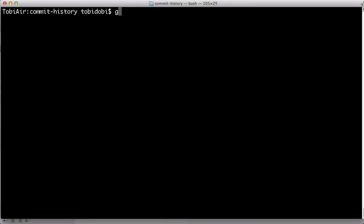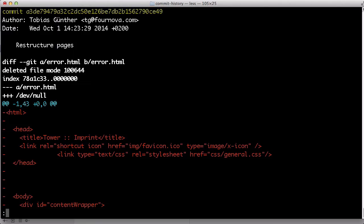And with the P parameter, finally, you'll even see the individual changes in detail. P stands for a patch, a synonym for the diff of changes.